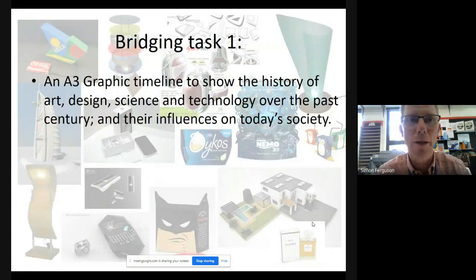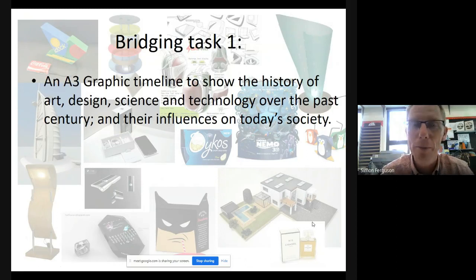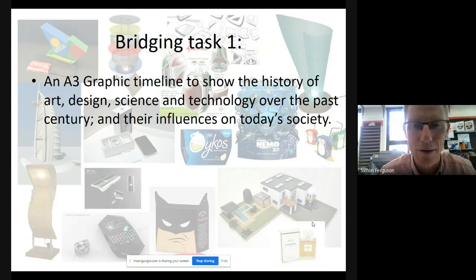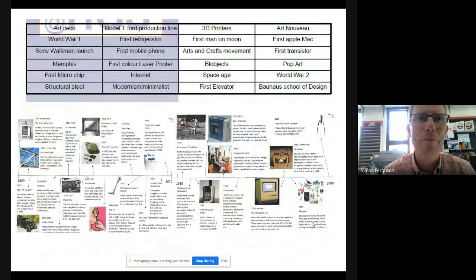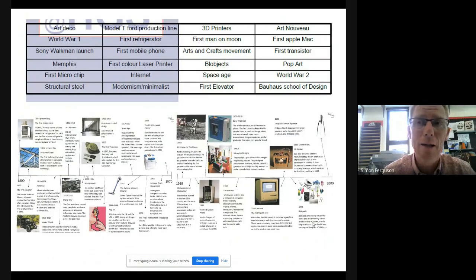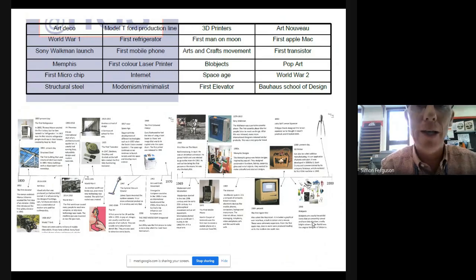Moving on to the bridging task for September: the first task is to produce a timeline. This should be on an A3 piece of paper and it basically shows the history of design over the 20th century, maybe tripping back into the 19th century. I'd like you to lay out key elements of design history in a graphic way and print it out onto A3 in colour. You'll be given key elements throughout the century — like World War Two, the Space Age, Art Deco, Art Nouveau — and you need to find out when they occurred and present that information visually. You can see on screen an example of someone's work from a couple of years ago.